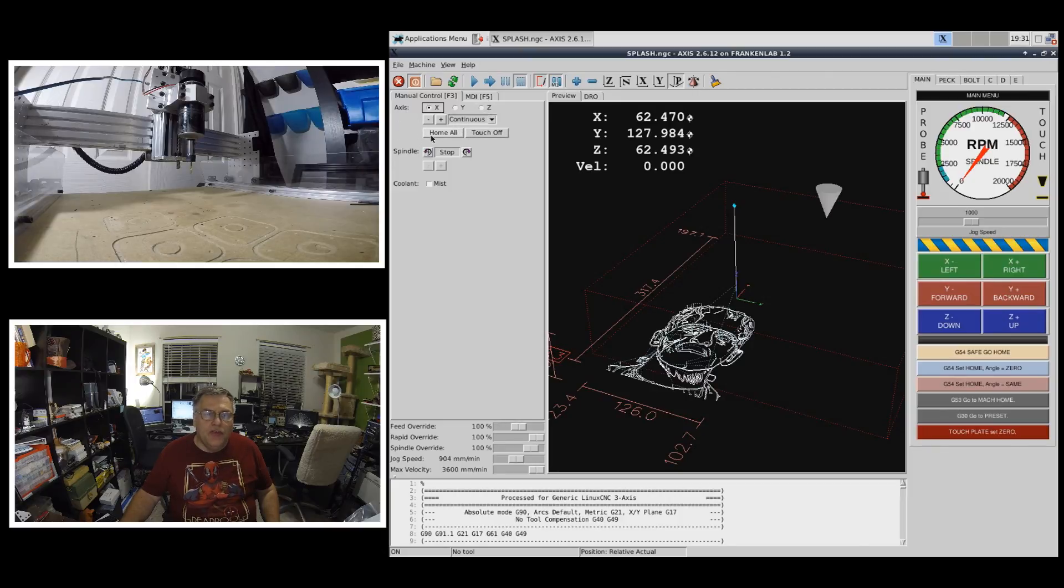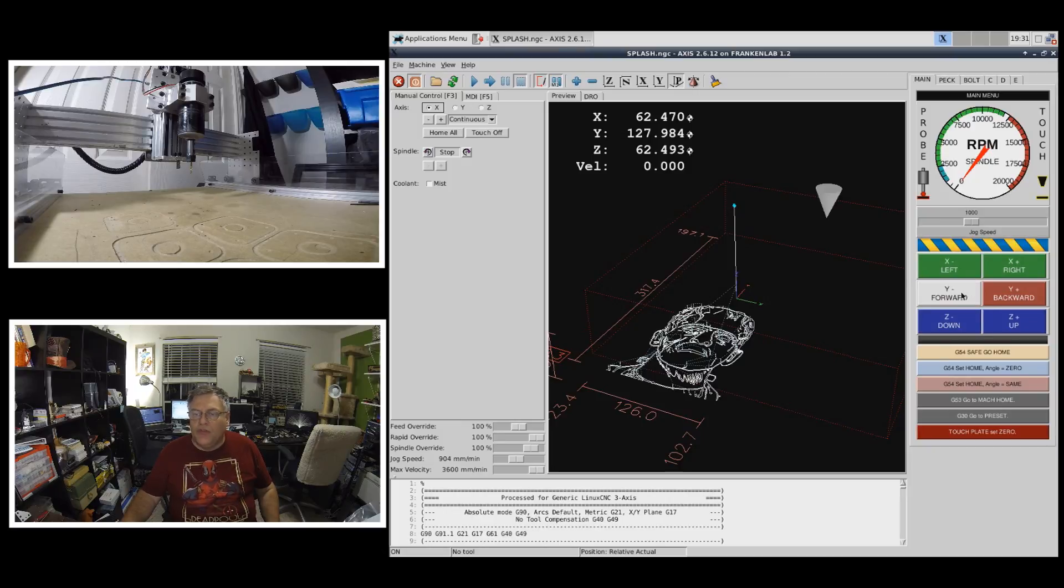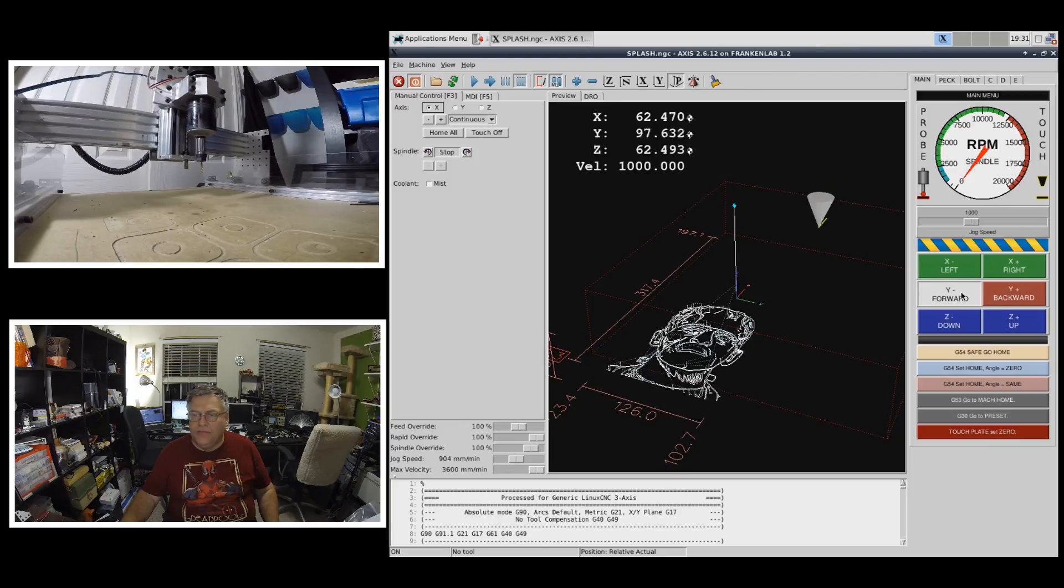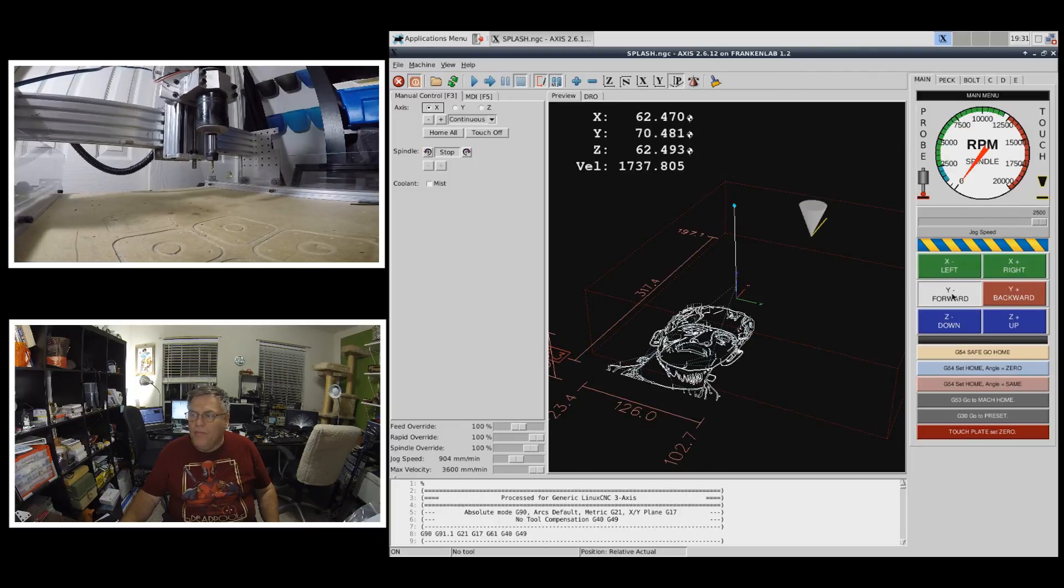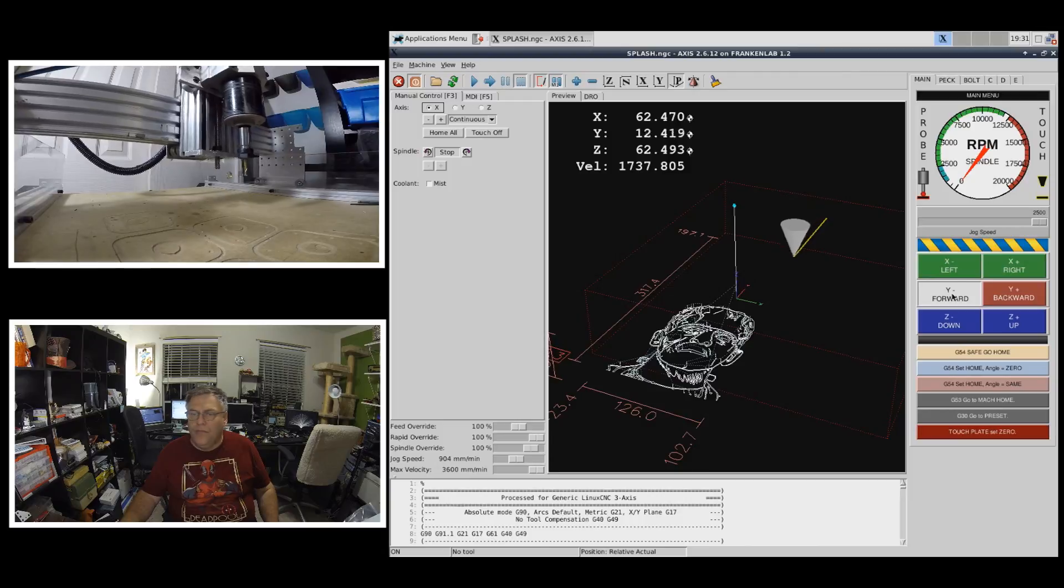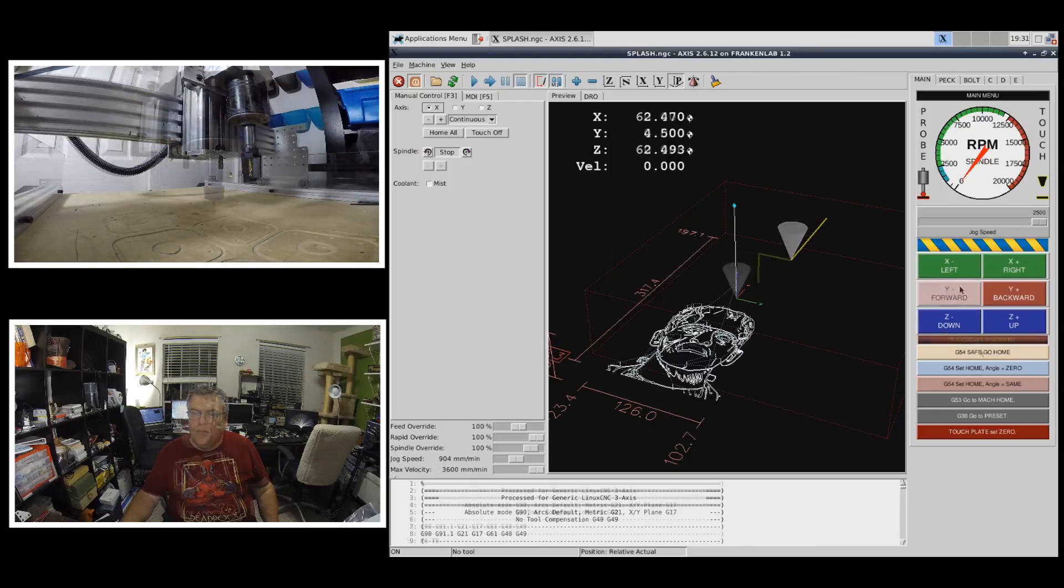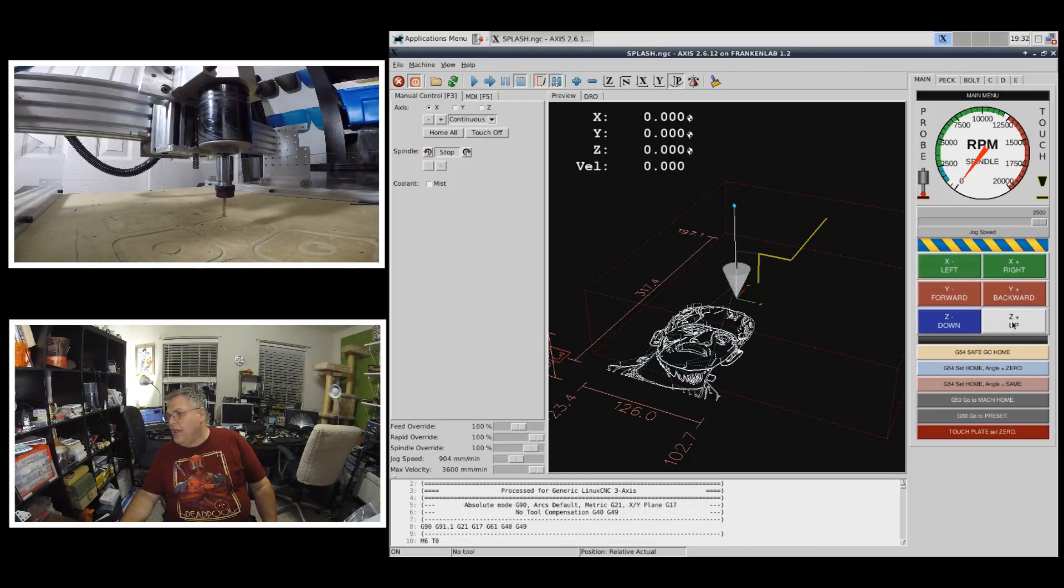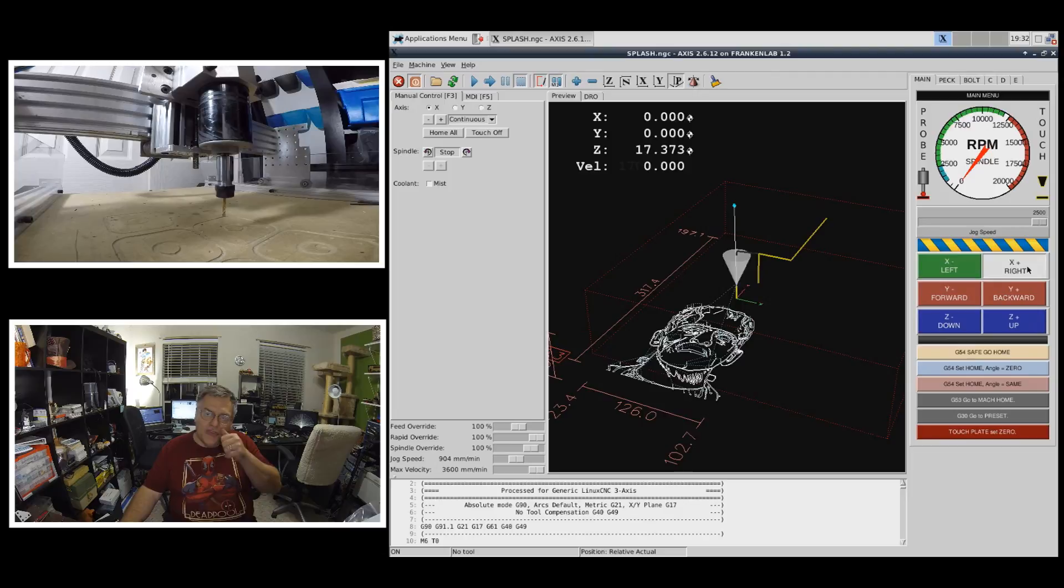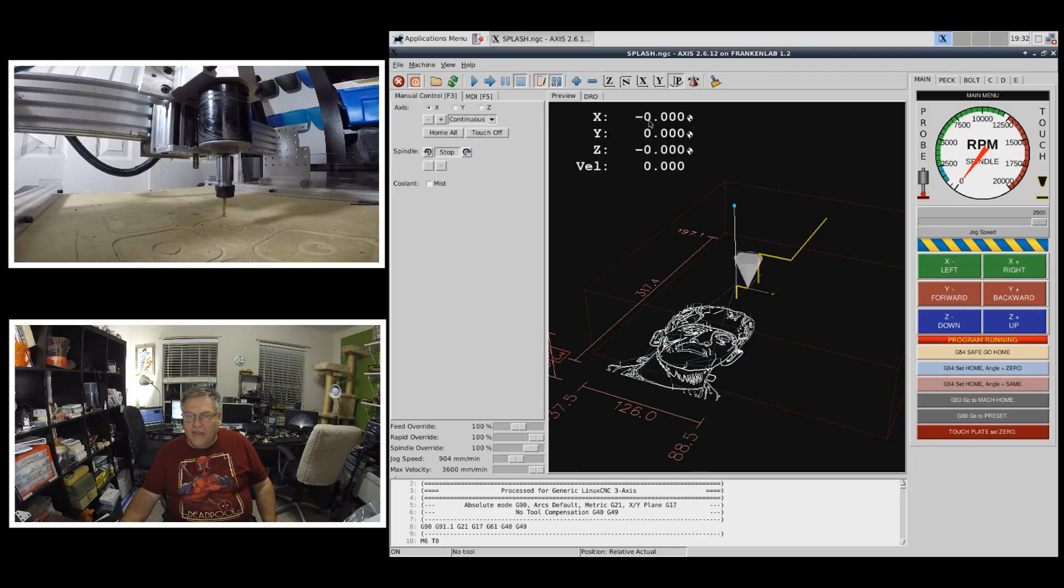So yes I can use these to move the X, Y, and Z around. But now I've added these nice big buttons here which are very easy to use. And I can change the feed rate. Go to the right. And let's say that's where we want our home position to be. Now we've got that saved.